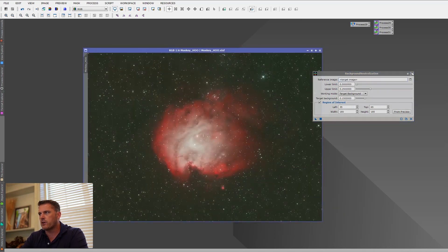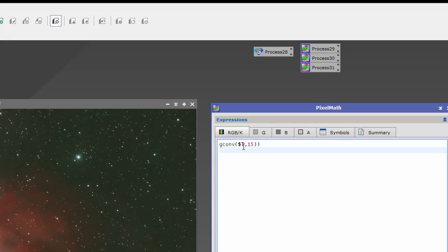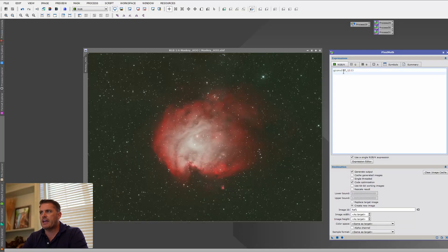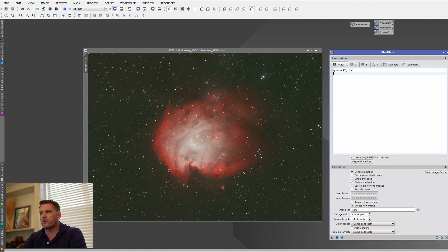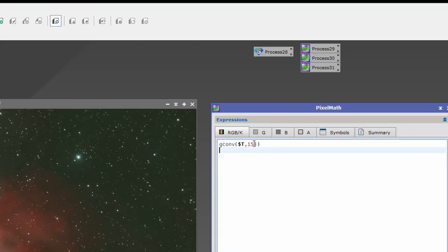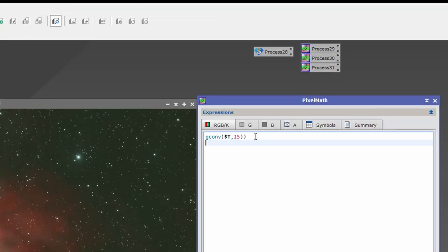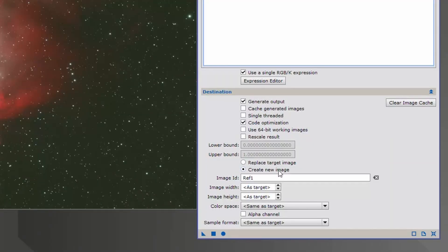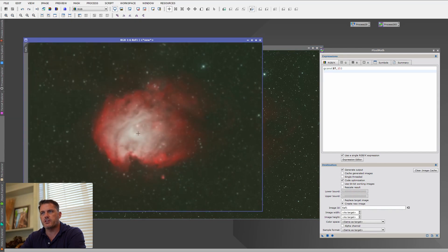I'm going to open up PixelMath. To blur an image, we'll use a Gaussian blur — GConv($T) with a value of 15. These have to be odd numbers. Down here, I say create new image and call it ref1. If I drag this over, you can see it created that blurred image. I'll delete this icon and drag it up here as our first process. We've got our convoluted image and here's our main image.